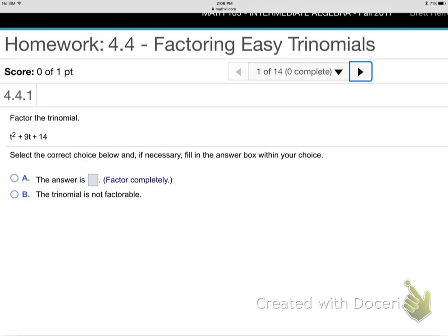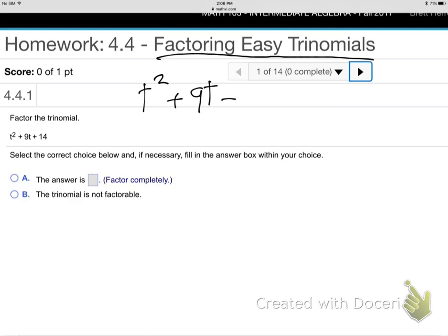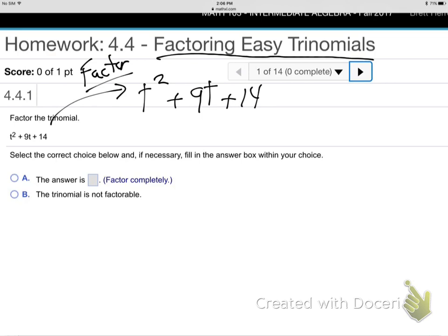Okay, so 4.4, factoring easy trinomials — it just sounds nice, doesn't it? It is, it's a nice section, but the next one is factoring the hard trinomials. So, easy trinomials — let me bring it up here: t squared plus 9t plus 14, and they want me to factor. So let's try what we've already learned. It won't work, but I want us to try it so we know why we need something new.